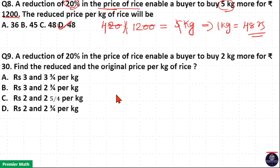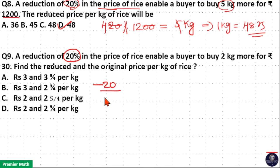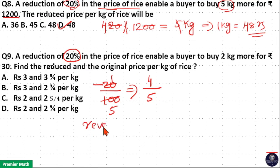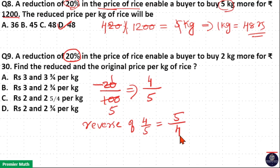That is, here, the reduction in price is 20%. 20% reduction means 20/100. Now, 20 goes 5 times in 100, so minus 1/5 means if 5 parts is the original price, then 1 part is the reduction. That is, 5 minus 1 = 4 parts is the new price. This gives a price ratio of 4 by 5. So take the reverse of the price ratio, which is equal to 5 by 4.